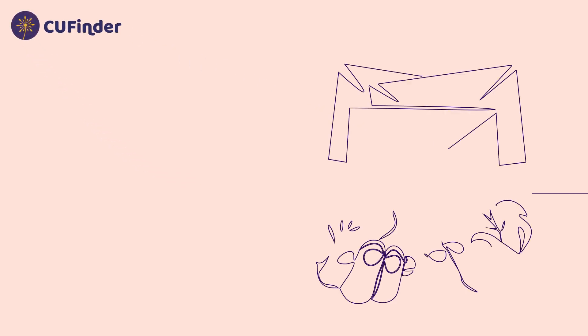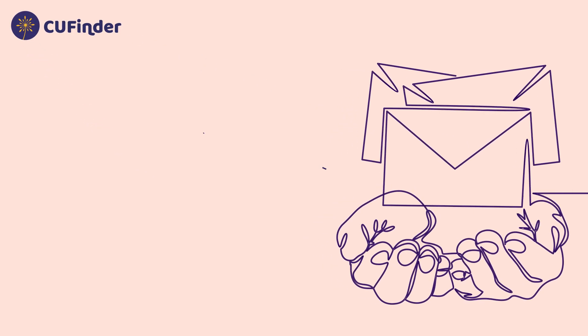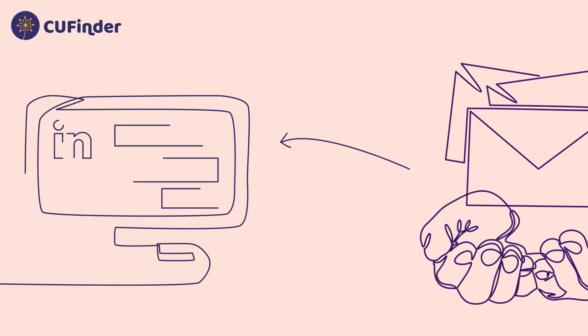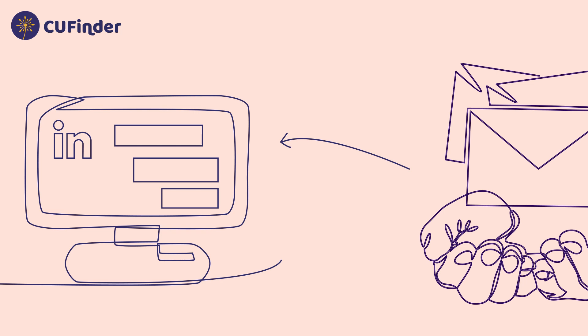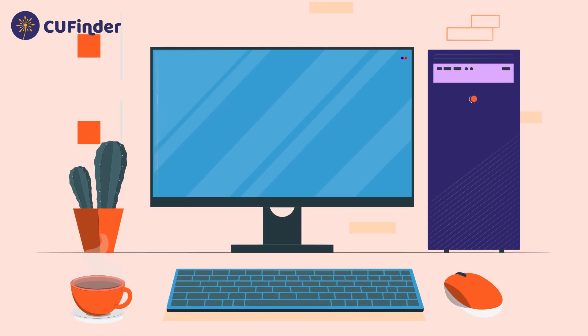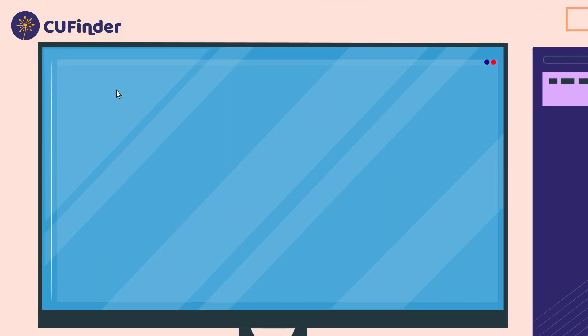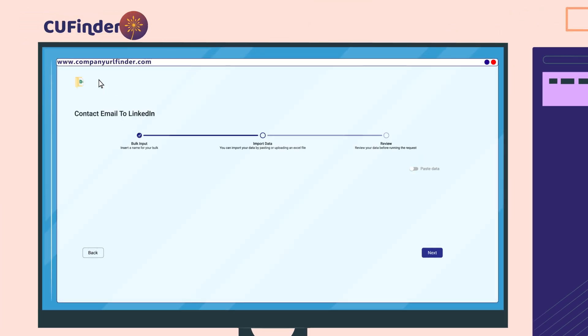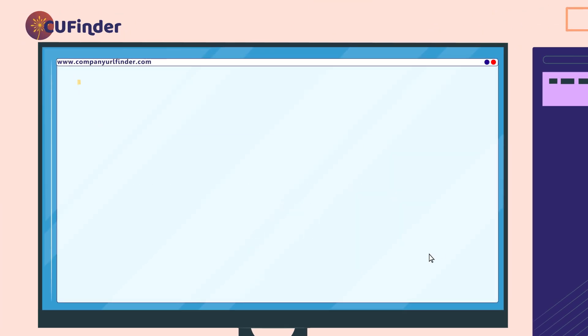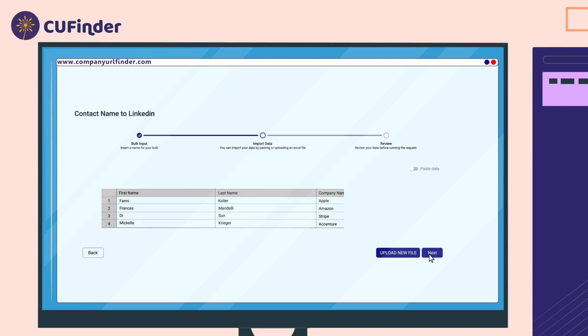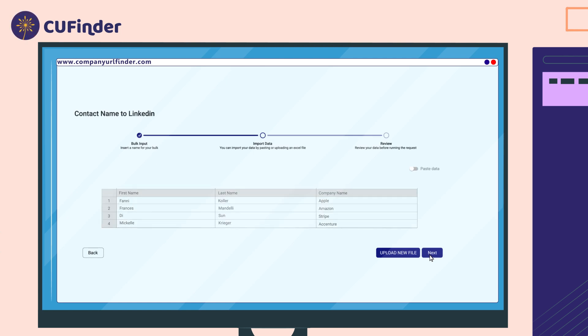Introducing CU Finder, the platform that converts contact email to its LinkedIn URL in bulk with just a few clicks. Simply upload your contact email list and CU Finder will instantly bring you their LinkedIn profiles.